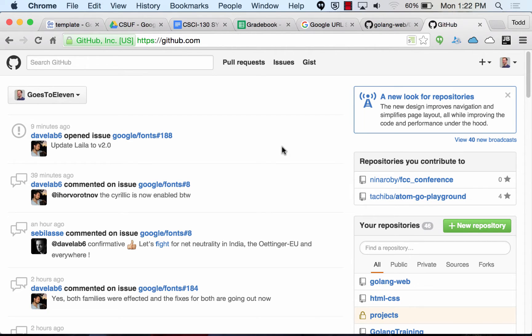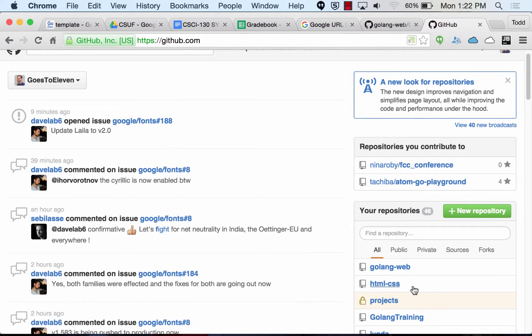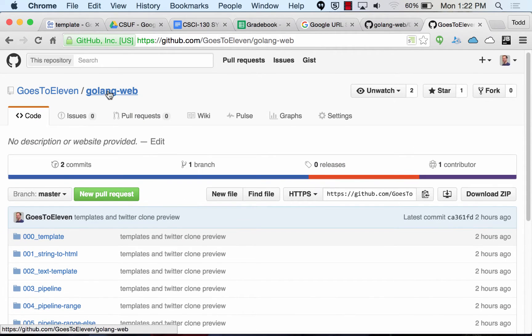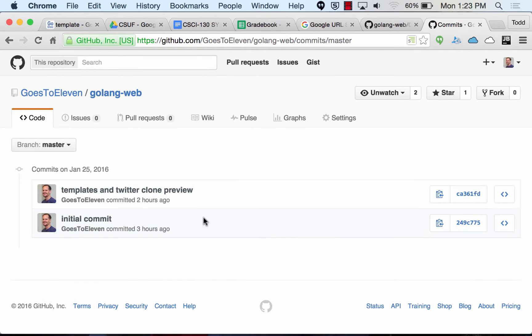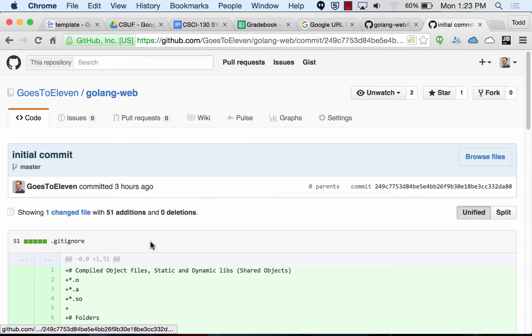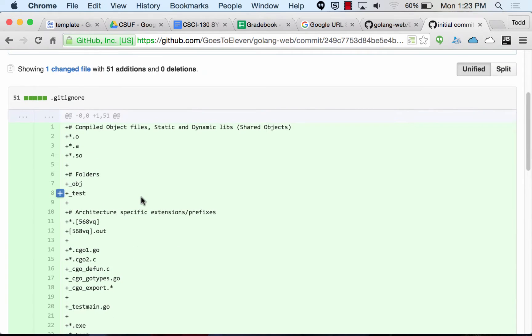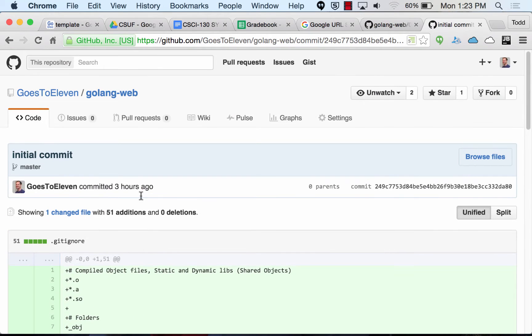GitHub keeps track of history. If I pull open this Go-lang web of Todd's here, he's got two commits. I can actually go back to three hours ago when all he had was this one file.